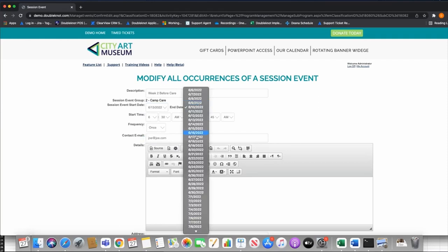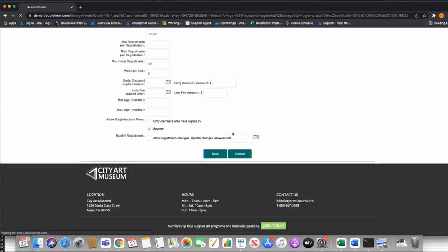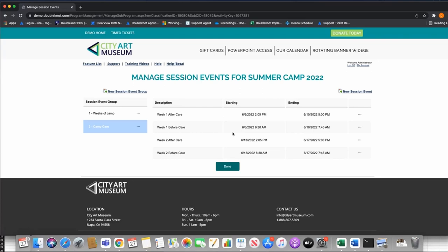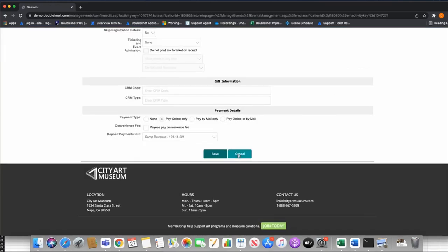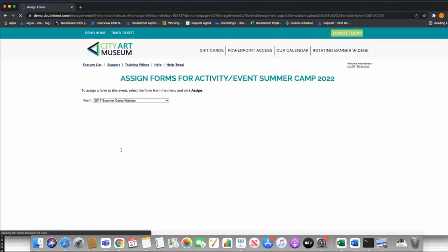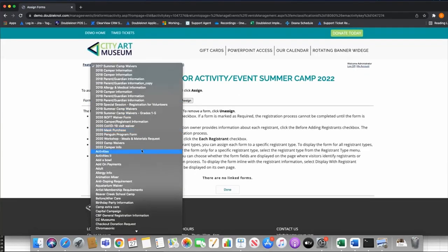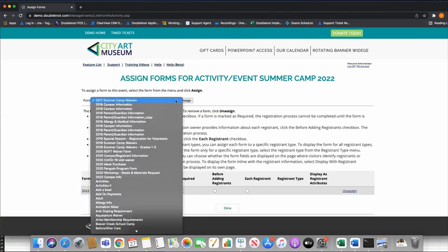My session events are all built out — I've got my weeks of camp and my camp care. Now I want to show you what this looks like with a form attached as part of the registration. Let's go back to our session and attach forms, the same way we did with the calendar activity. I'll go to Assign Forms and add my Camp Waivers form and my Camper Info form.